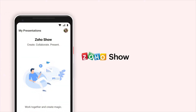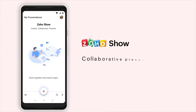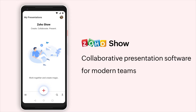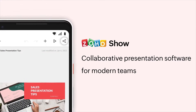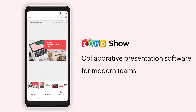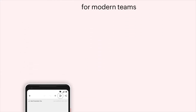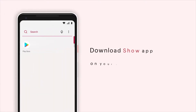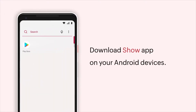Zoho Show is a free presentation tool that allows you to create presentations, collaborate on them in real time with your team, and present them to your audience. In this video we'll show you how to download and sign in to the Show app for Android.